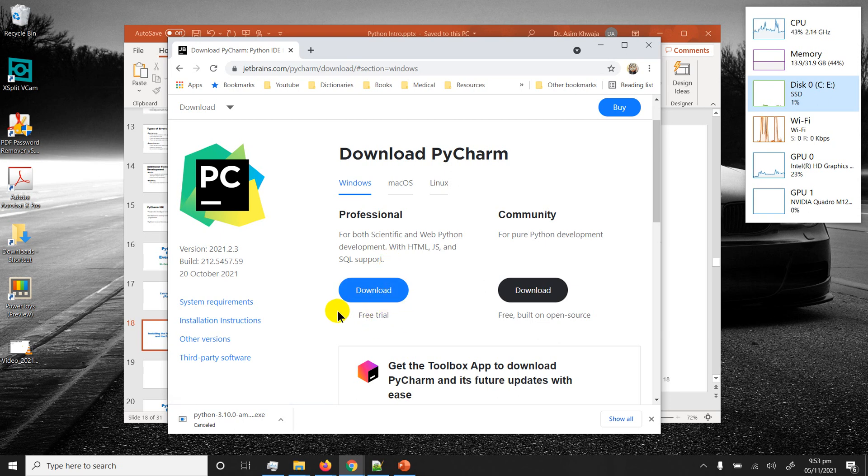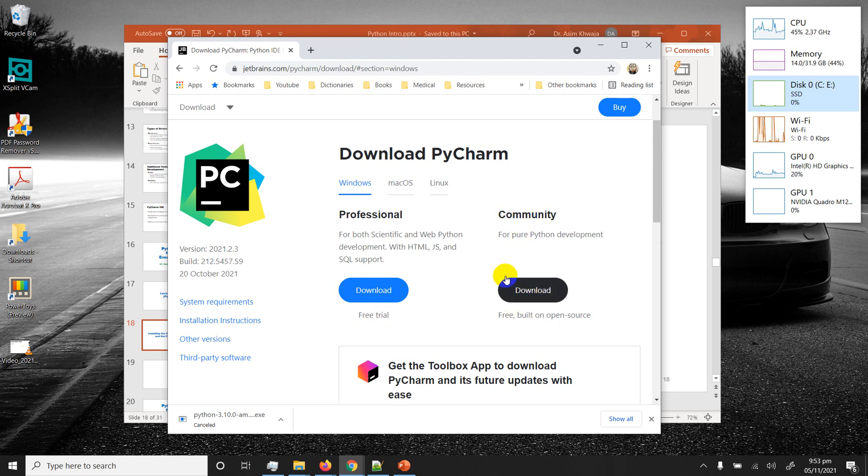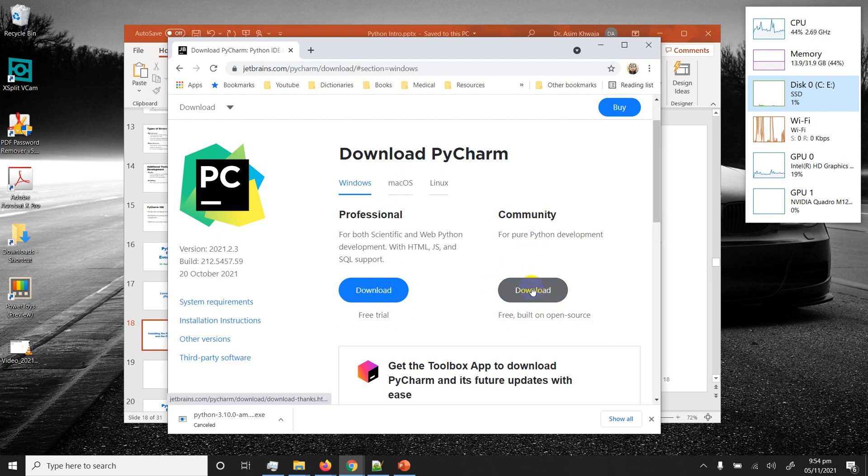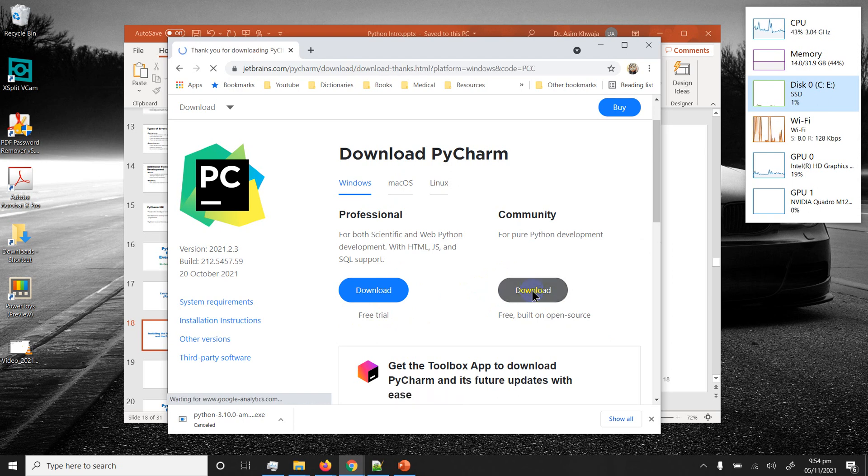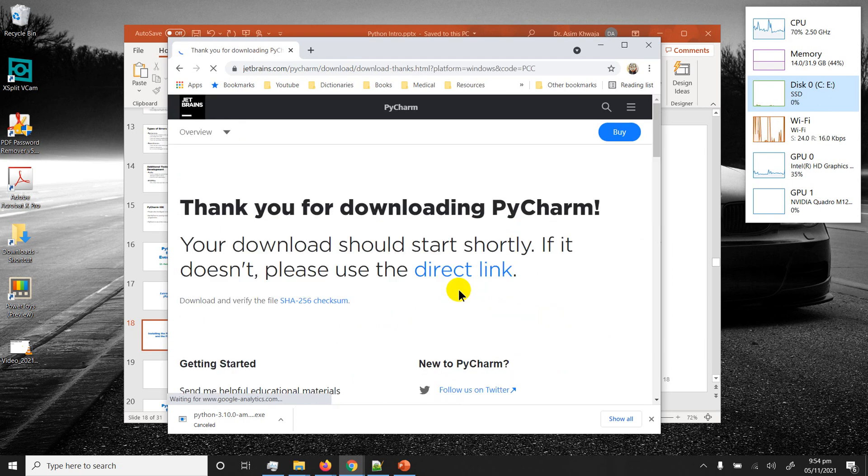They only give it a free trial for a limited time so we're not going to go for that. The community version is where we're going to be downloading. It's open source and free and is good enough for lots of significant development. So click on download.